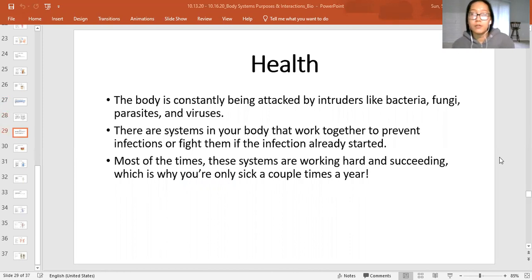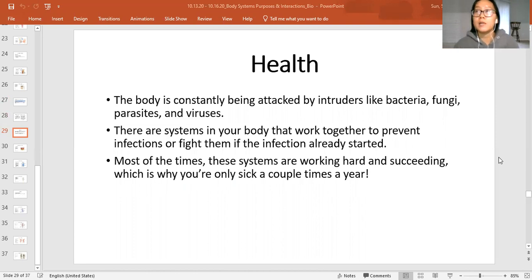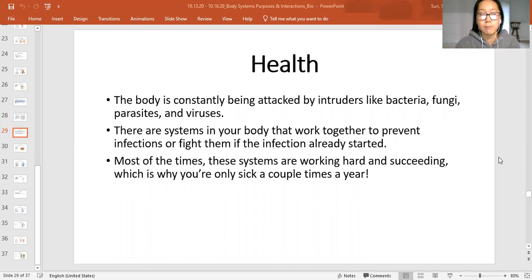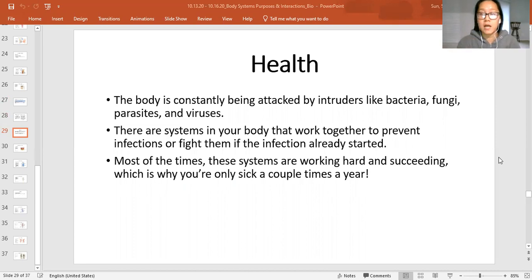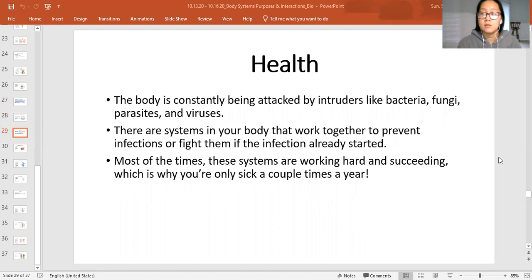Health is a super important part we're going to talk about right now, and a lot of your body systems interact to keep you healthy and functioning properly. The body is constantly being attacked by intruders — for example, bacteria, fungi, parasites, viruses.